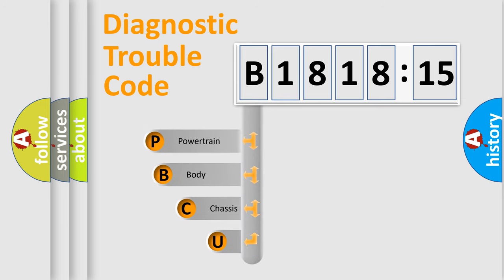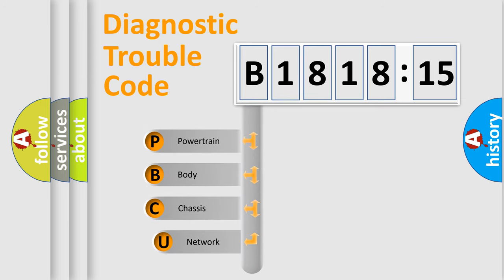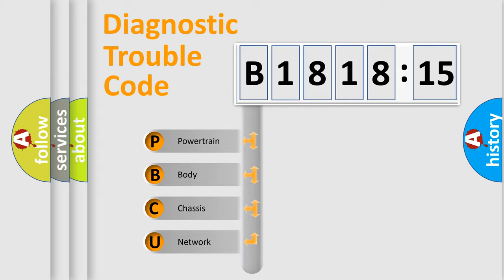First, let's look at the history of diagnostic fault code composition according to the OBD2 protocol, which is unified for all automakers since 2000.